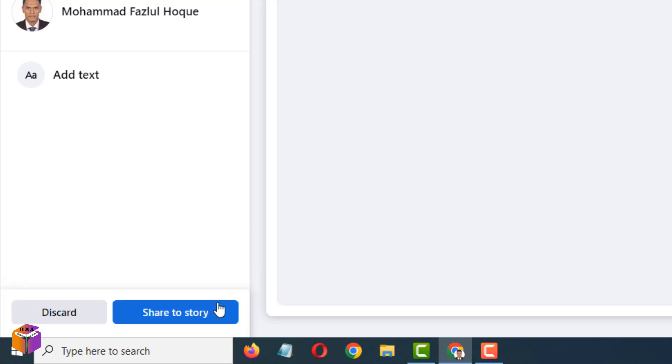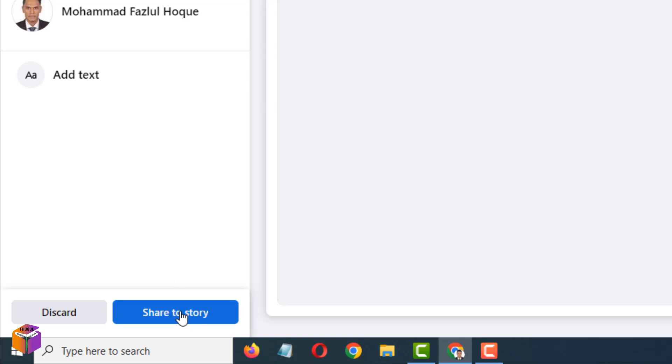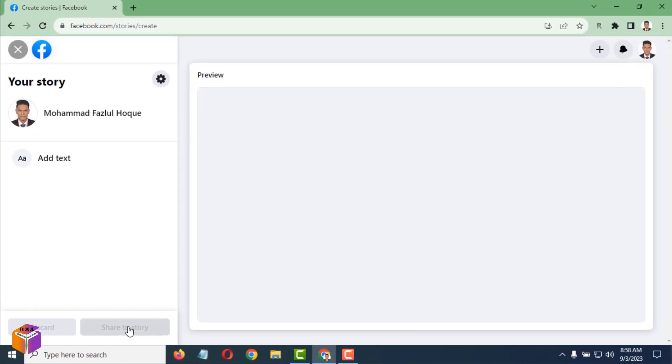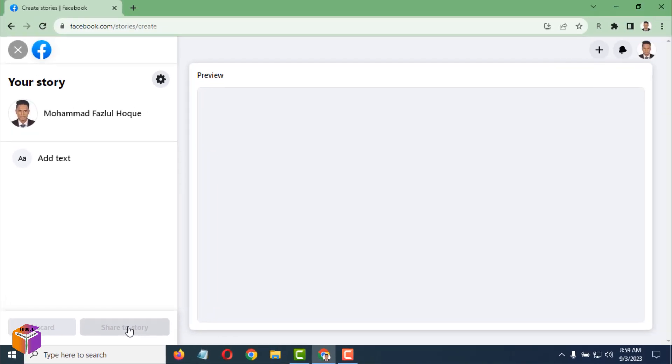Close it. After closing, it will show here: Discard and Share to Story. Simply, you have to share to story. Click on Share to Story. After clicking on Share to Story, you have to cancel this one also, so close it.